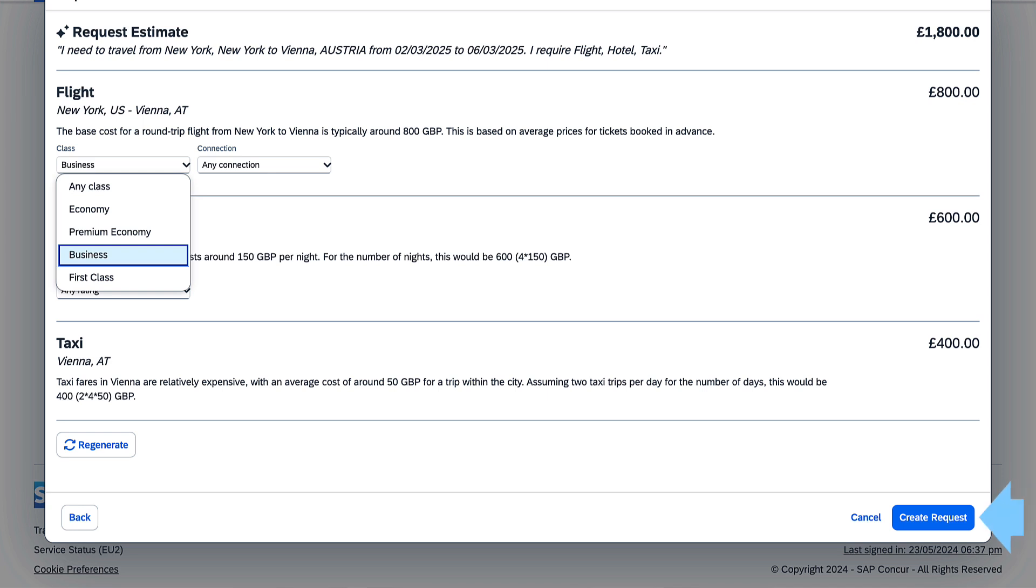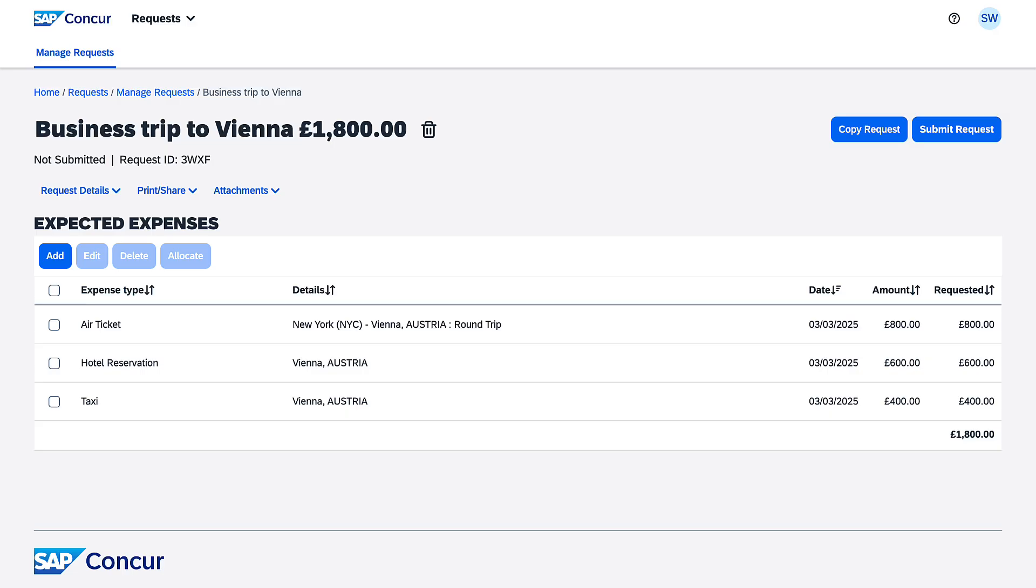The estimated costs are automatically added to Sarah's request as expected expenses, saving her time from entering the details. Now she can add other expected expenses if needed or submit the request for approval.